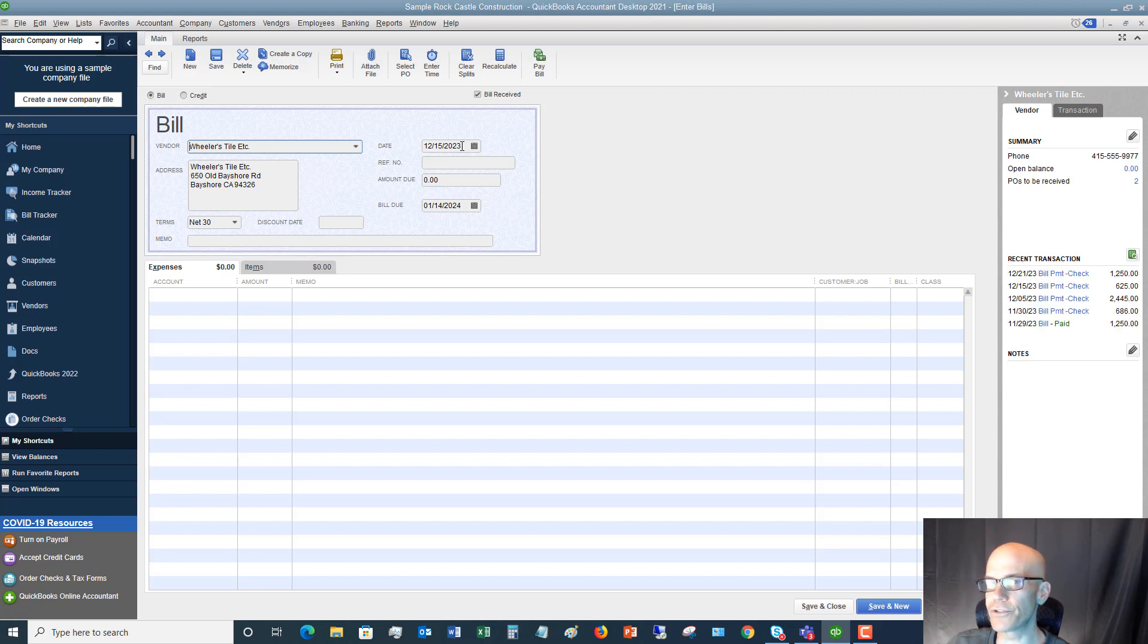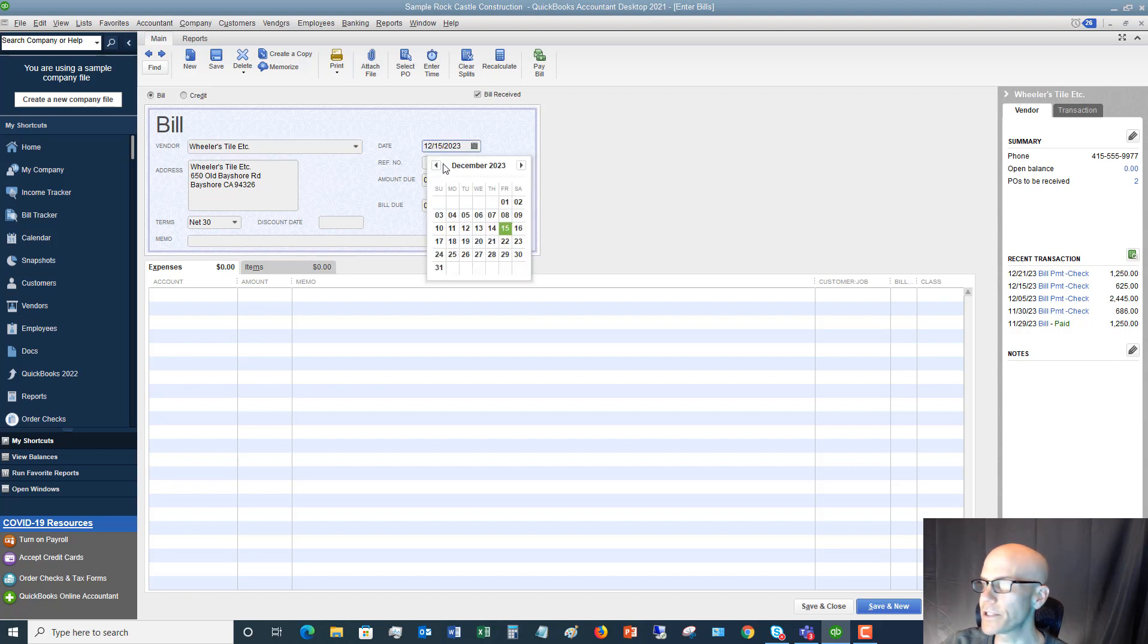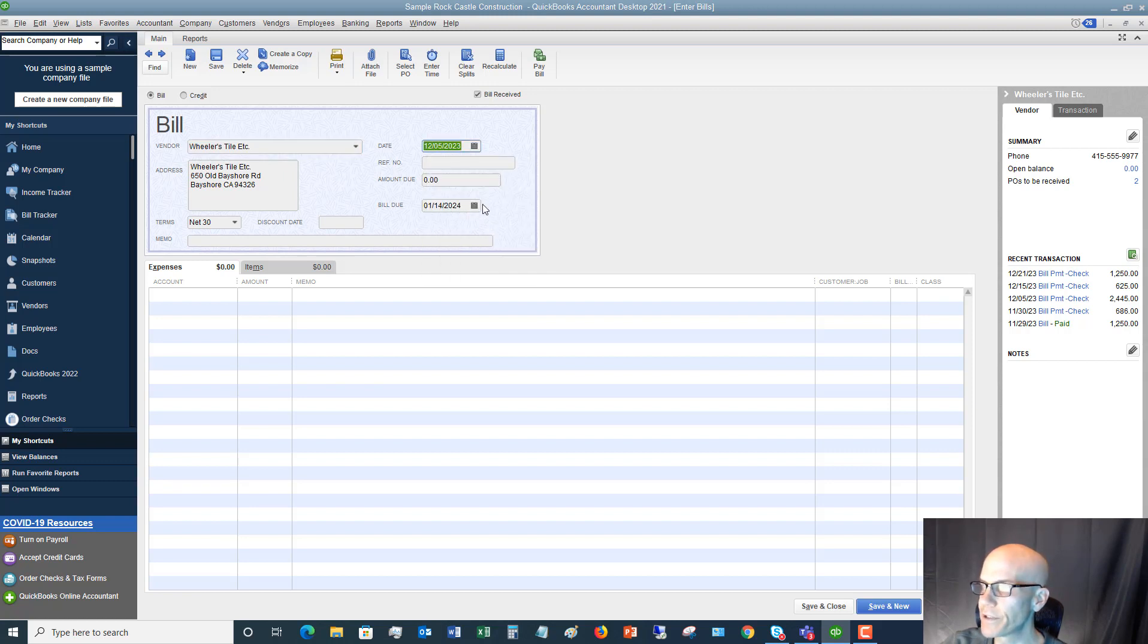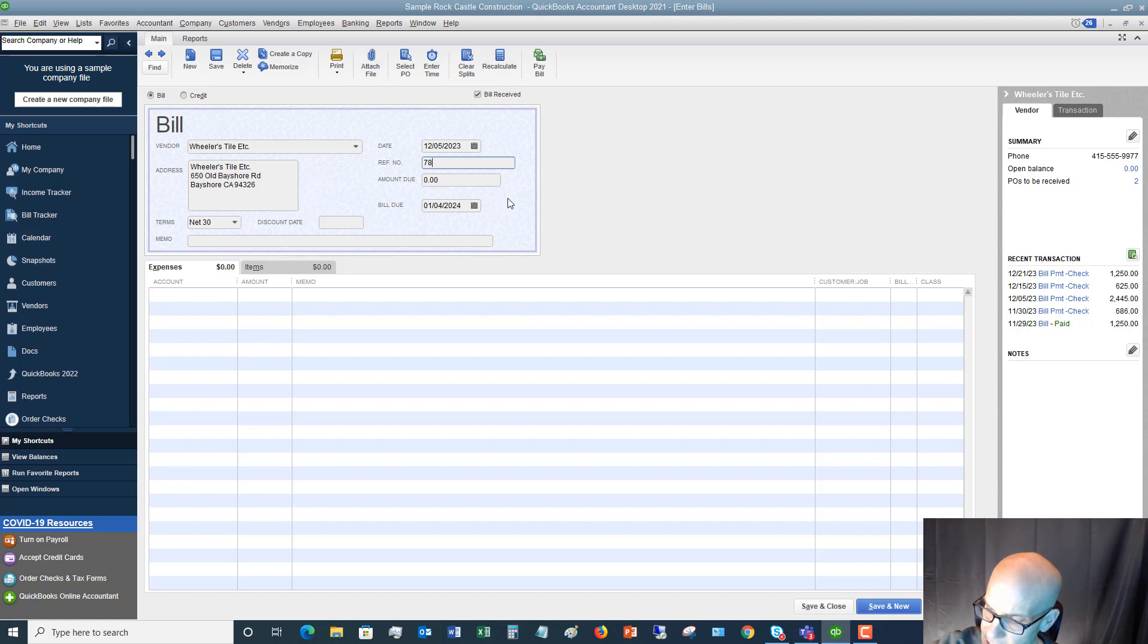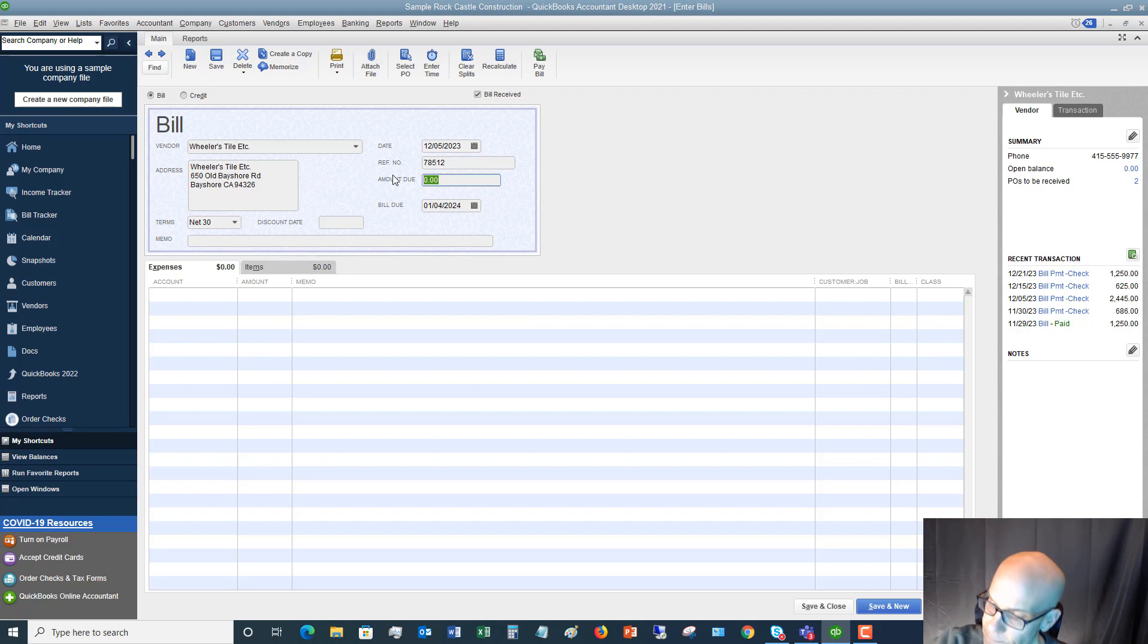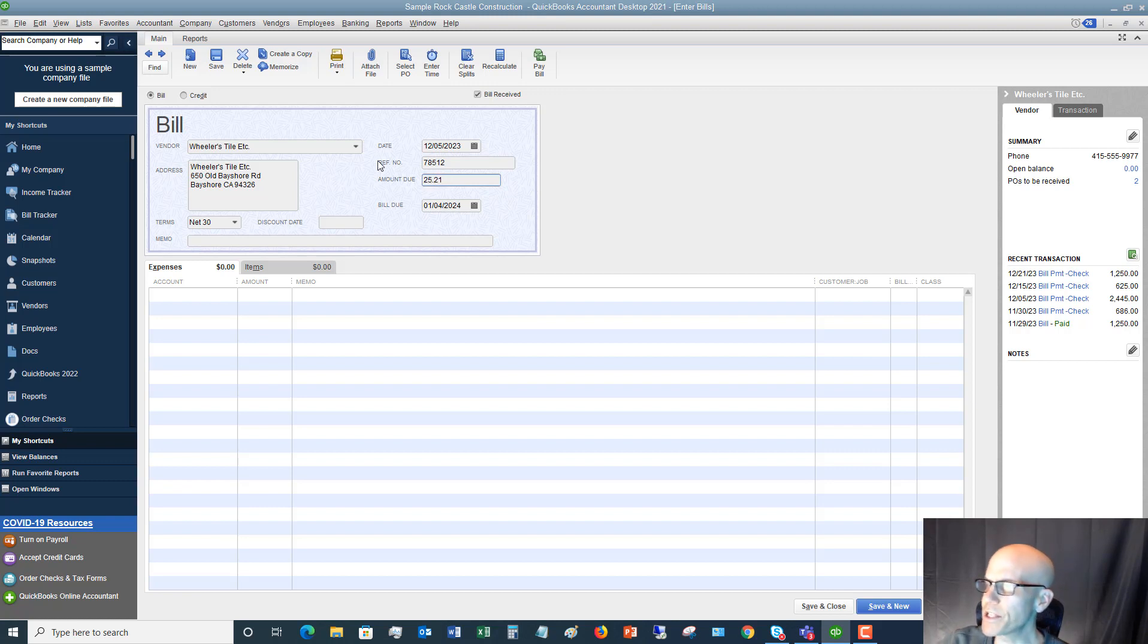It's going to default to today's date and you want to make sure you put in the bill date. So let's say that this bill date was December 5th. Reference number is going to be the bill number. So if there's an invoice number, when you get this bill, you want to enter it here. So let's say that it's 78512. We're going to put in the amount. That's pretty straightforward. So let's say that it's just $25.21.